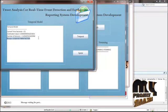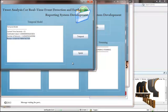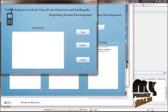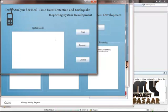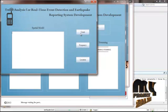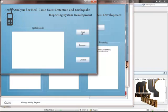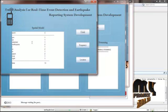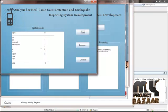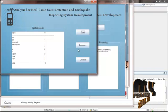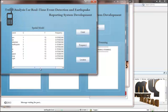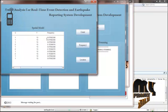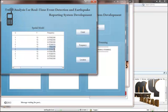Then we find the spatial model. In the spatial model we find the frequency between each and every word. This is the word count for every word, from which we find the frequency. This is the frequency value for the spatial model.